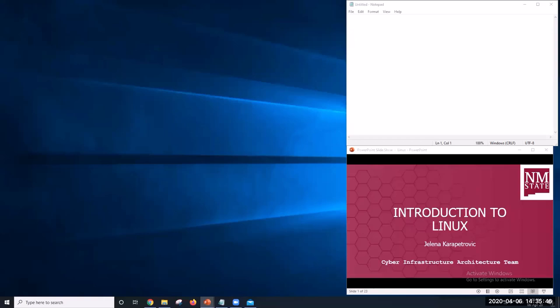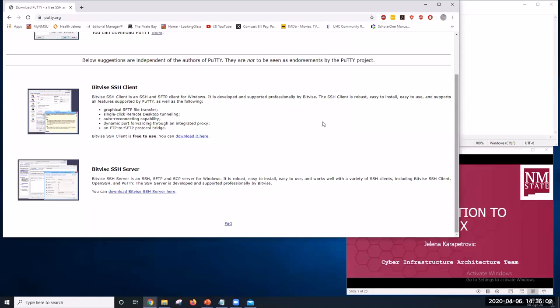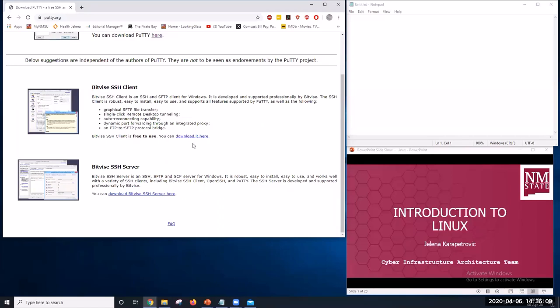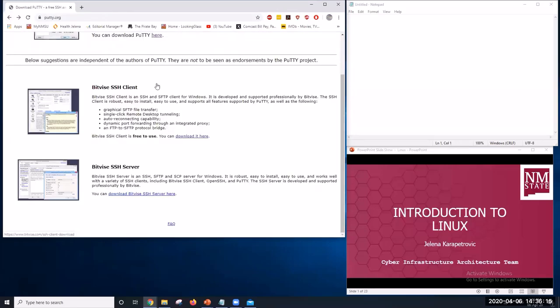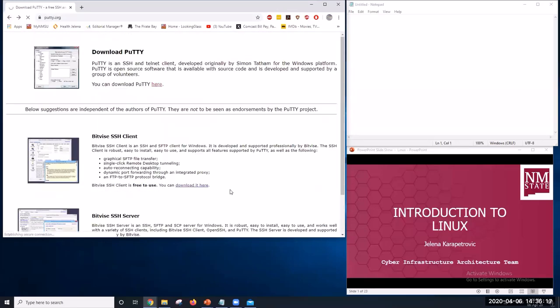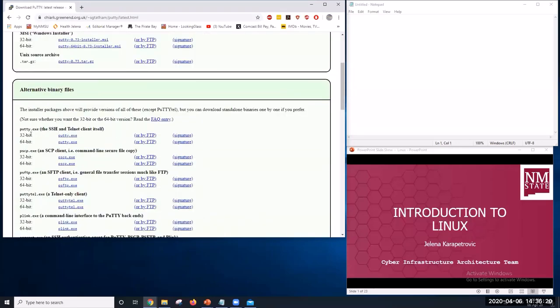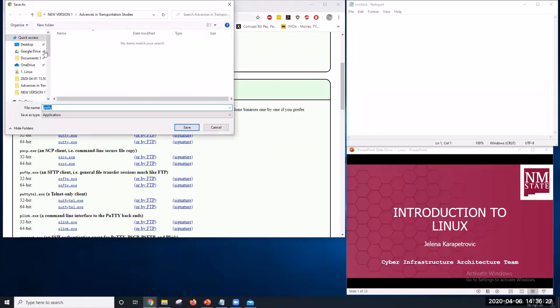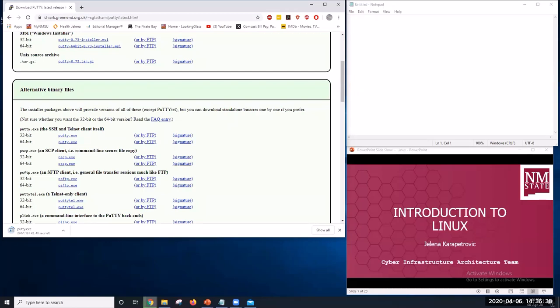So, we first want to access Linux. To do so, we need to download PuTTY and here is the address for that. PuTTY.org and you can download it by following steps. Here you can select if you have 32-bit or 64-bit system. It is really quick. We will wait while it loads.